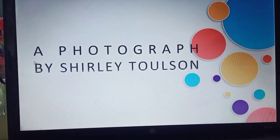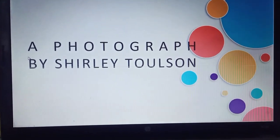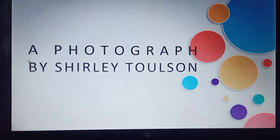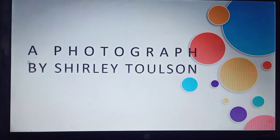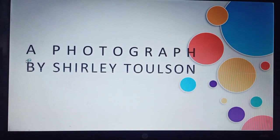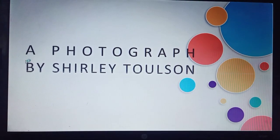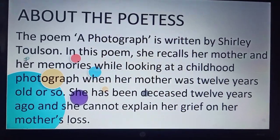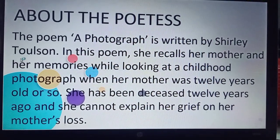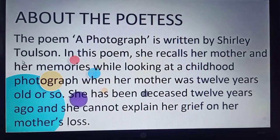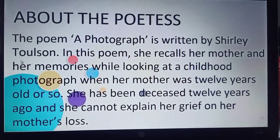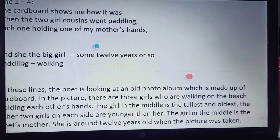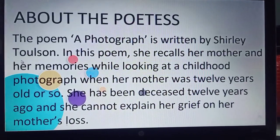Class 11th, today we are going to start with your first poem, 'A Photograph' by Shirley Tolson.